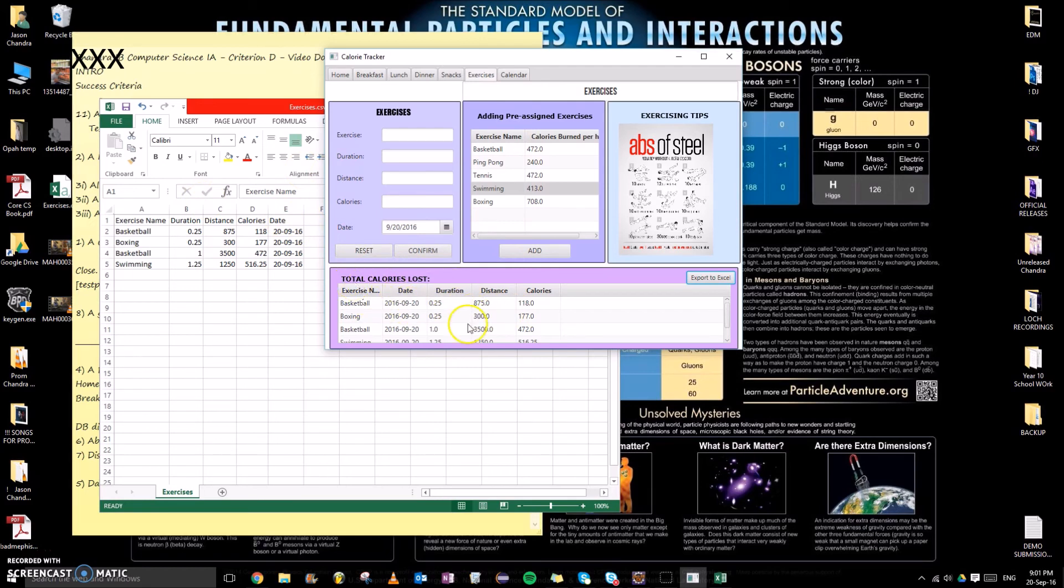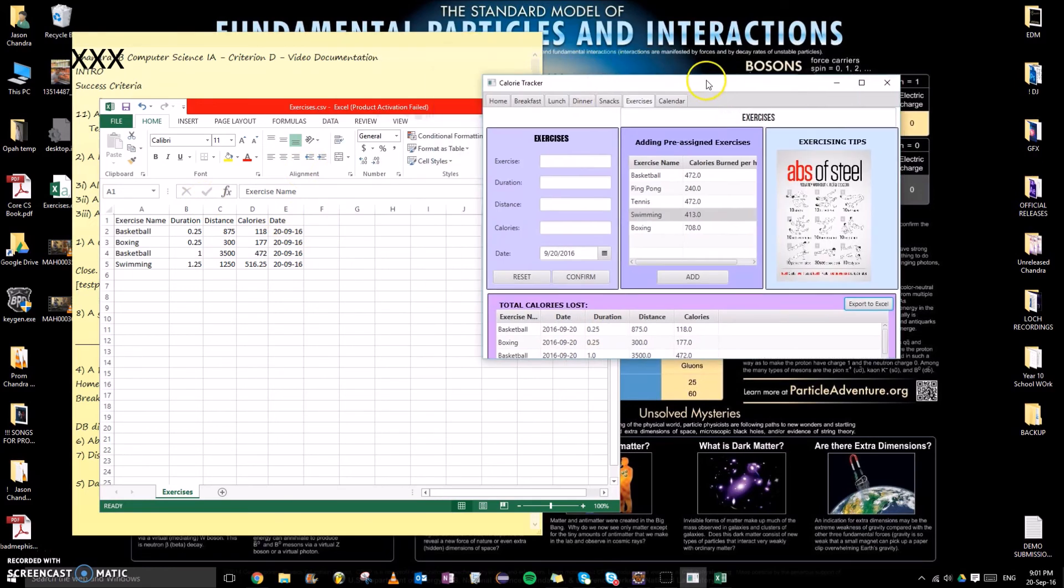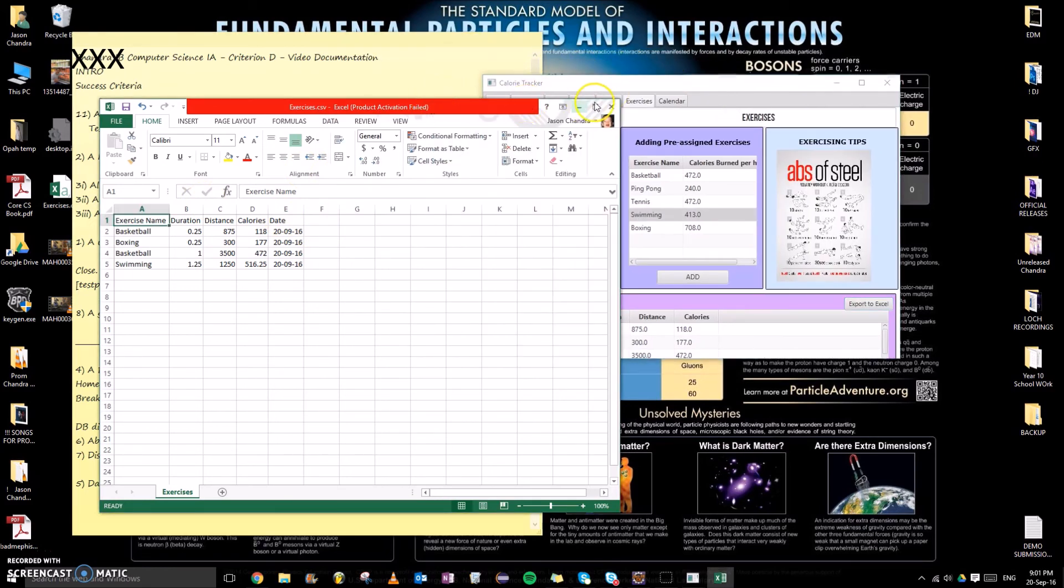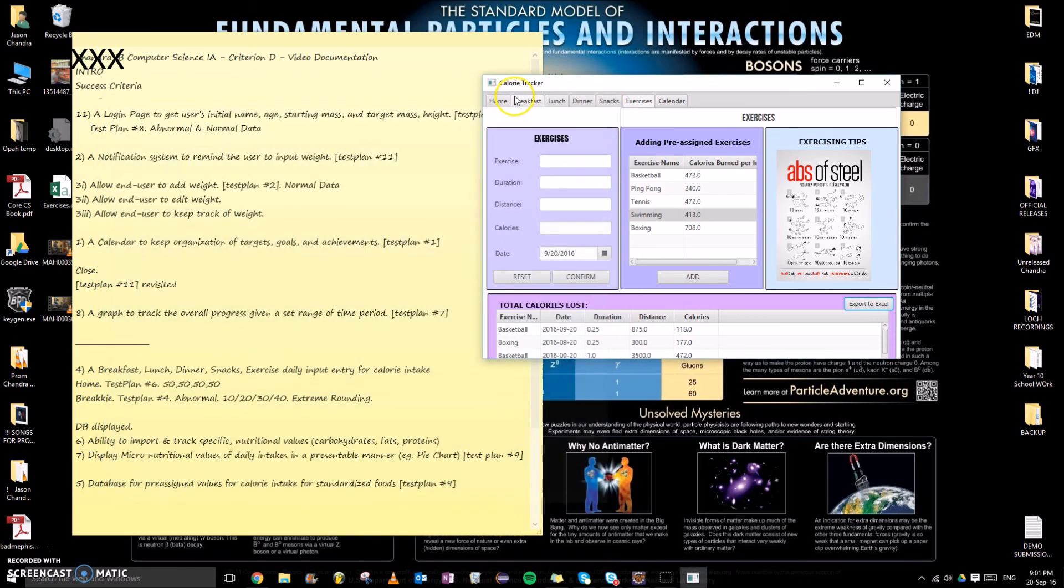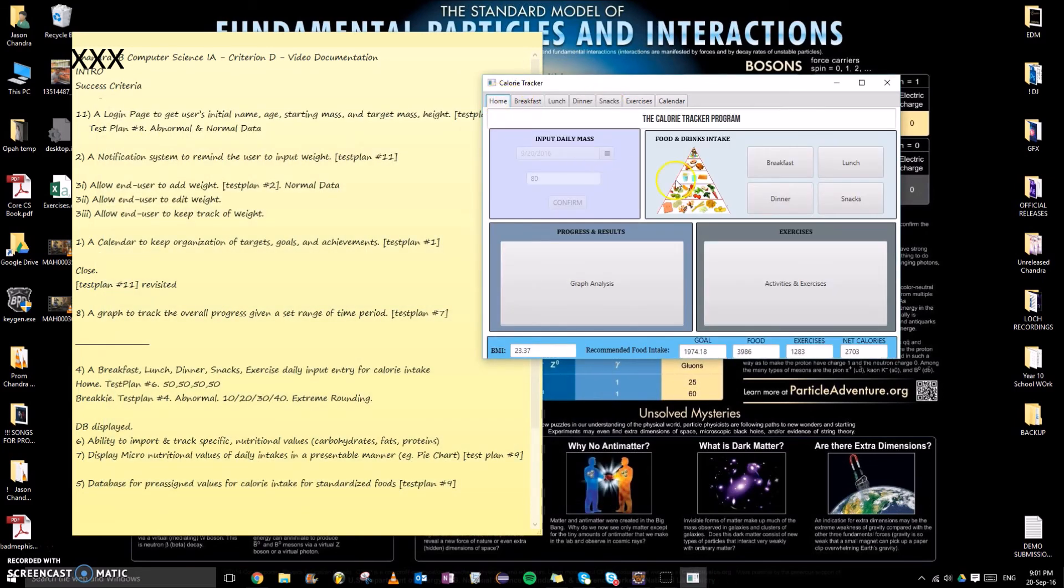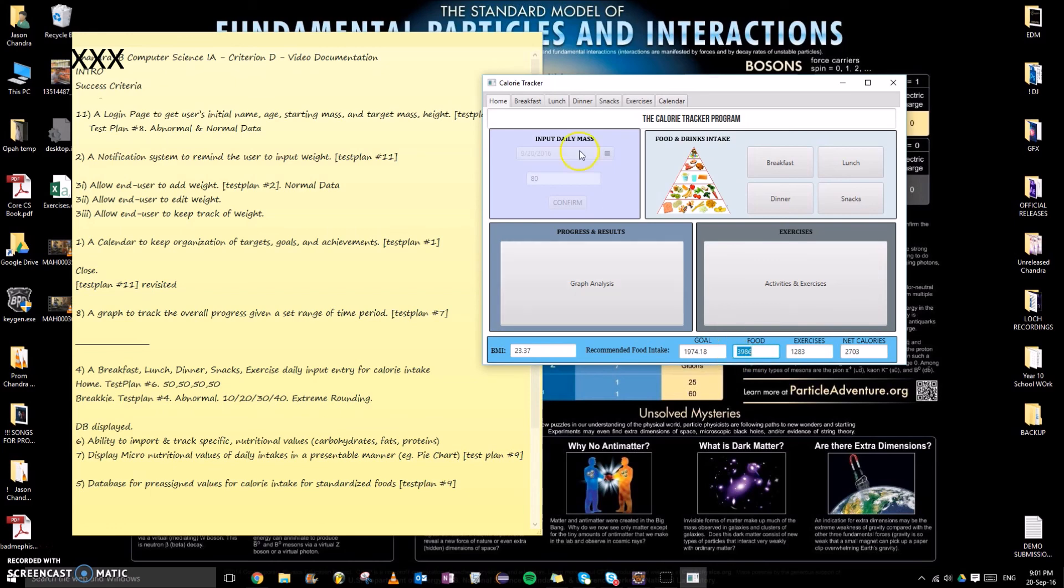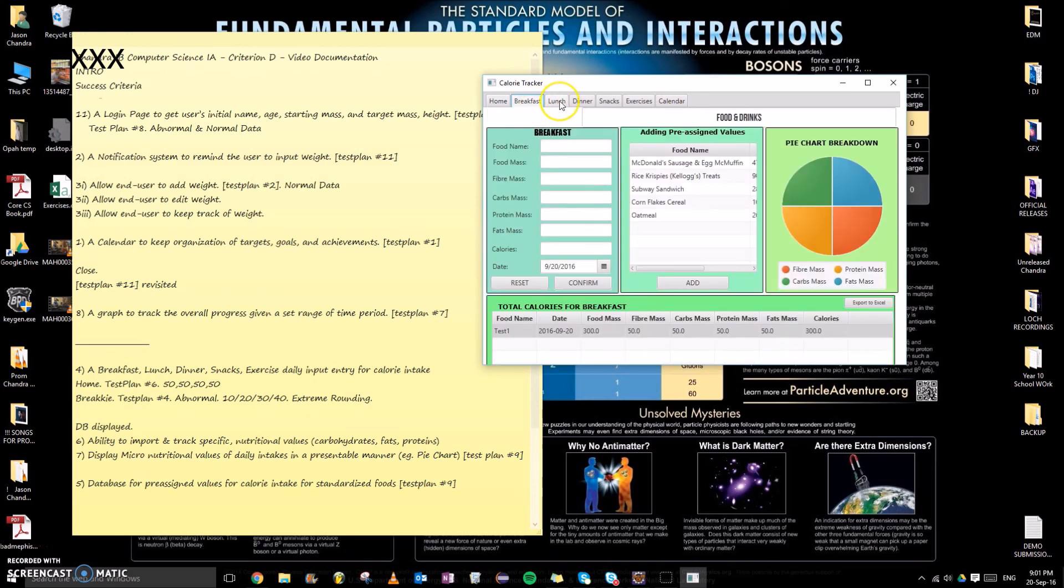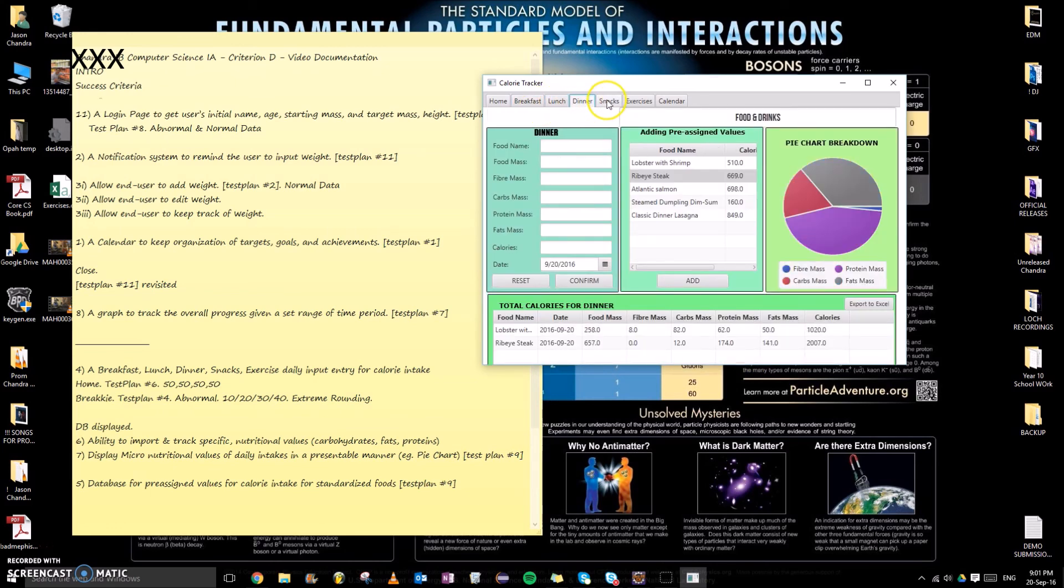My last success criteria will be test plan number 10, which is to make sure the net calories is correct. As we have inputted weights for the day, BMI is generated, which is good. Furthermore, the net calories is the difference between food intake, which is a cumulative sum of all of these, minus exercise.